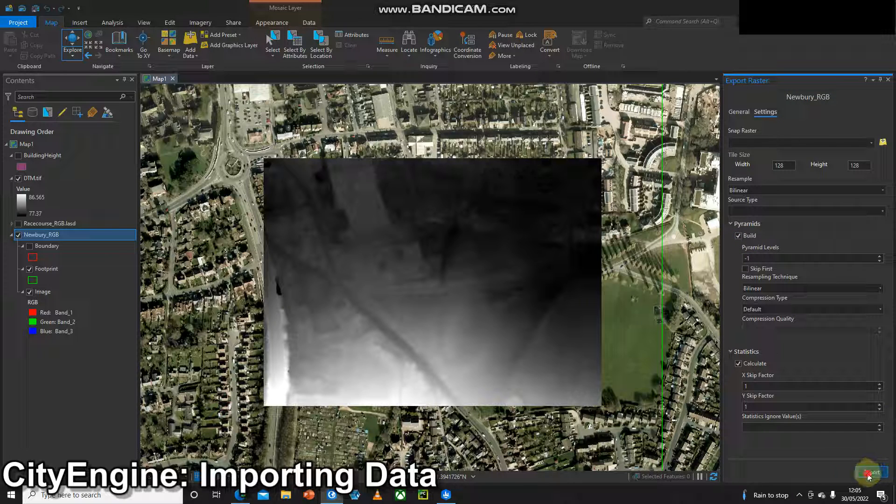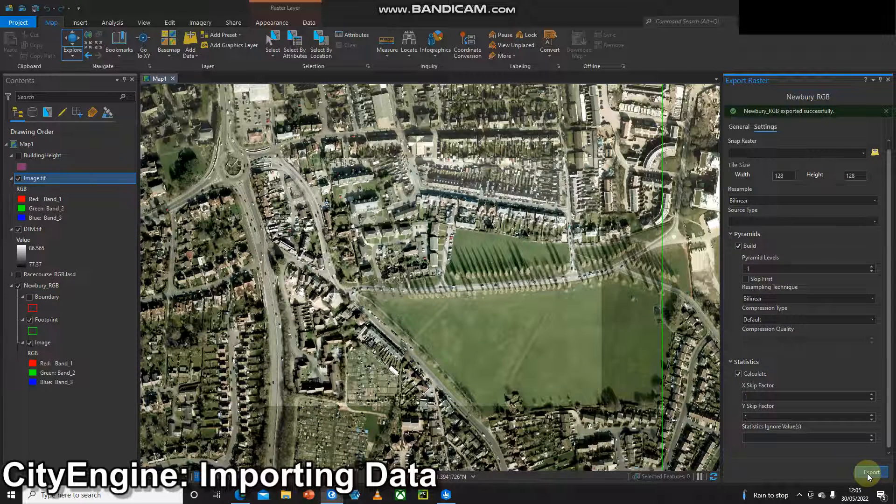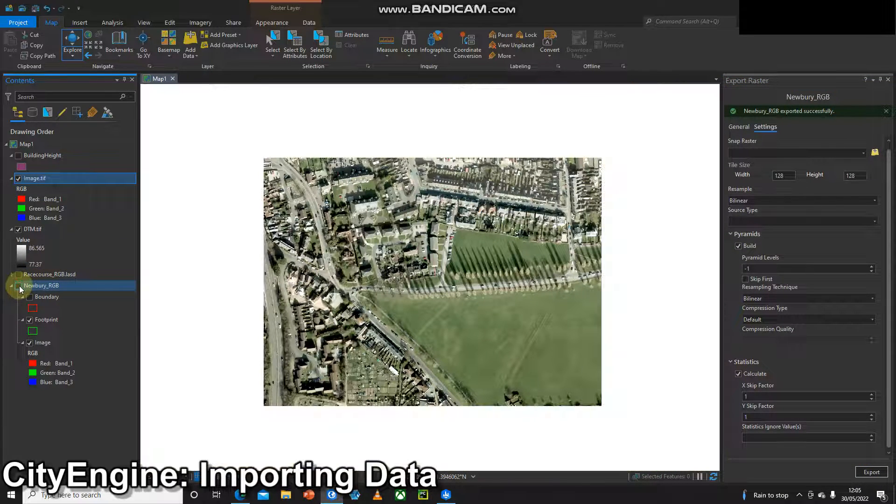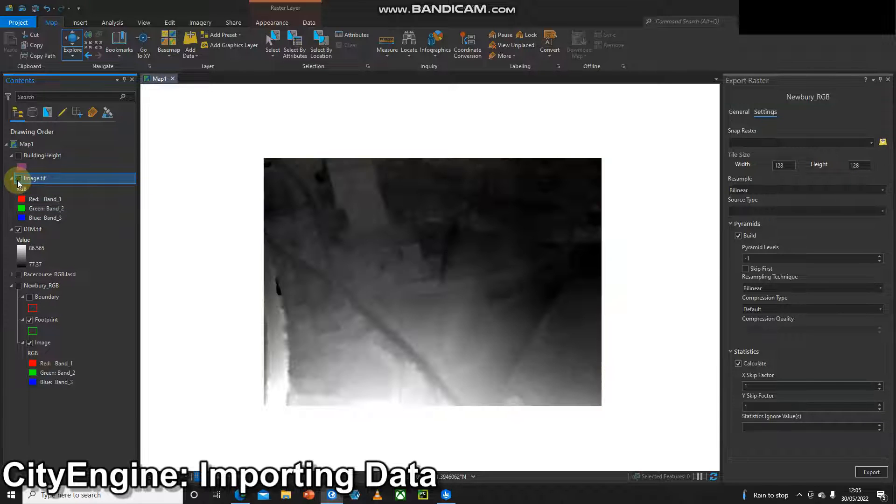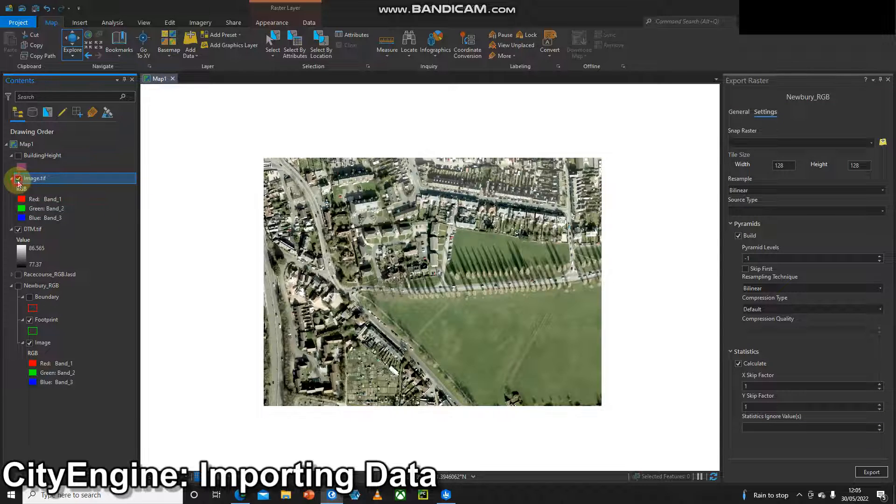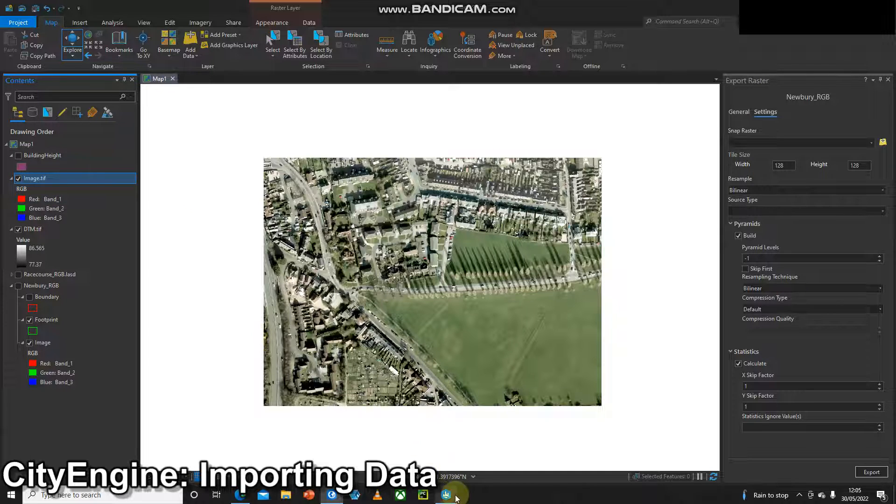I'm going to press export and that's worked. Then the final sanity check to do is just to make sure that both of these data sets cover exactly the same extent. Now we'll move across to CityEngine and import that data.